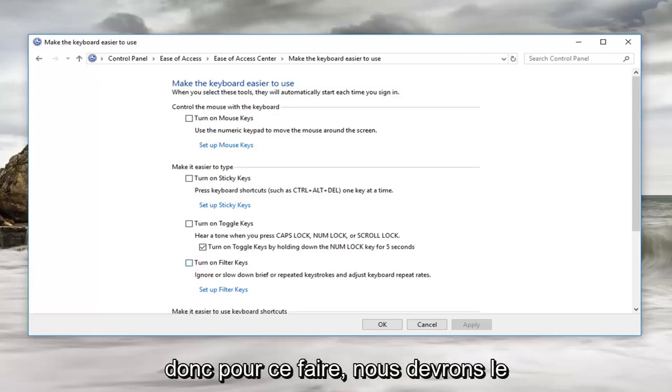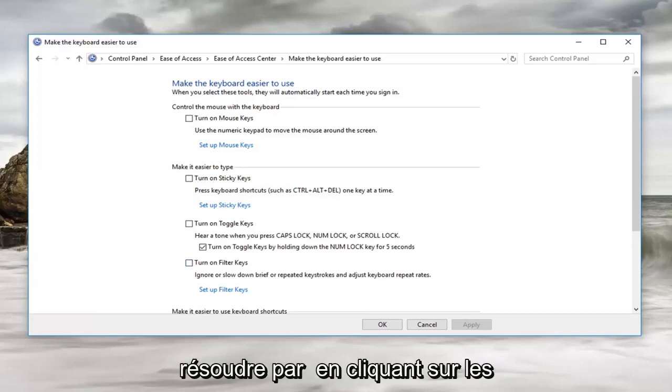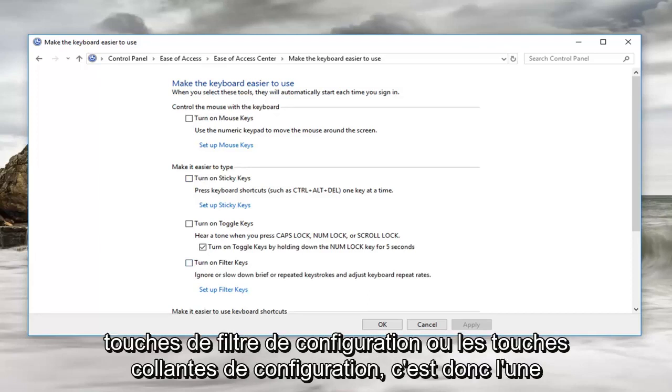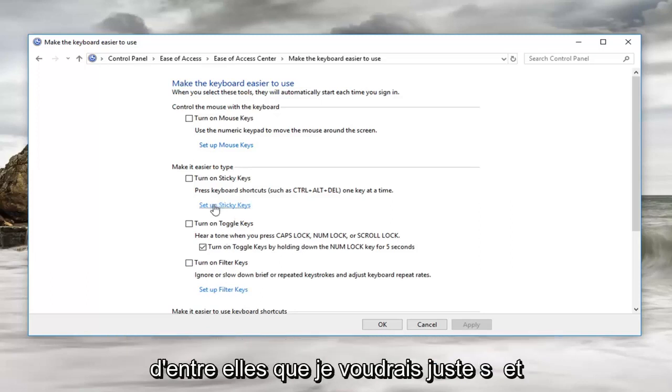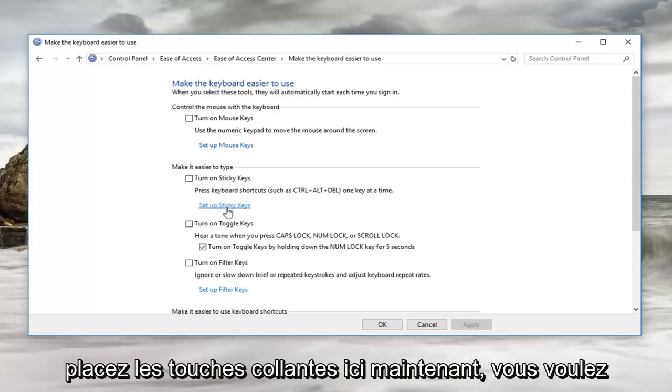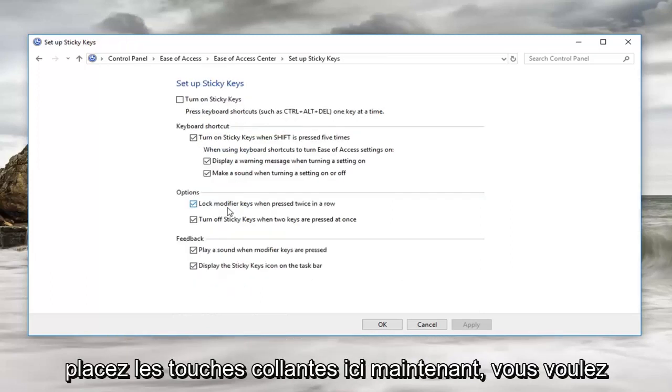In order to resolve that we're going to click on set up filter keys or set up sticky keys. I'll select set up sticky keys right here.